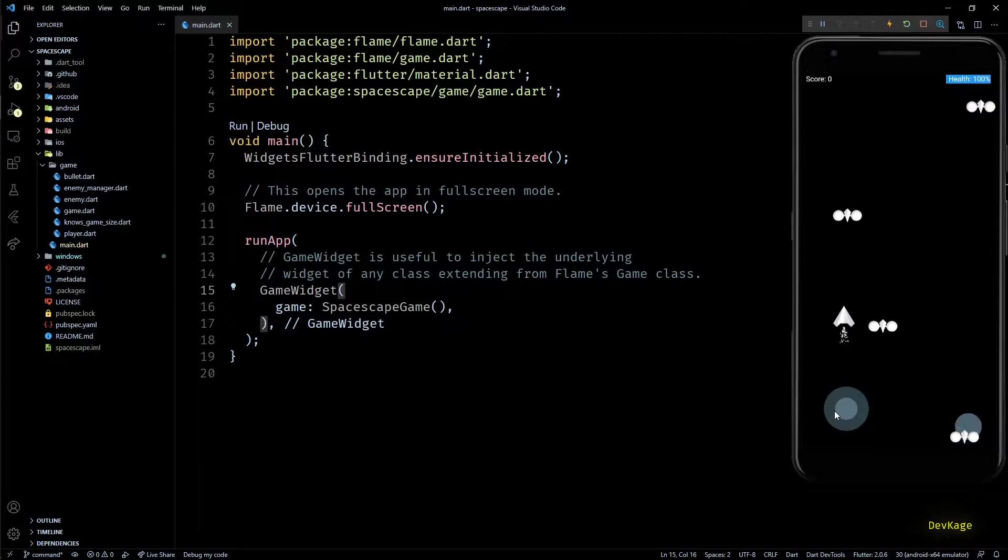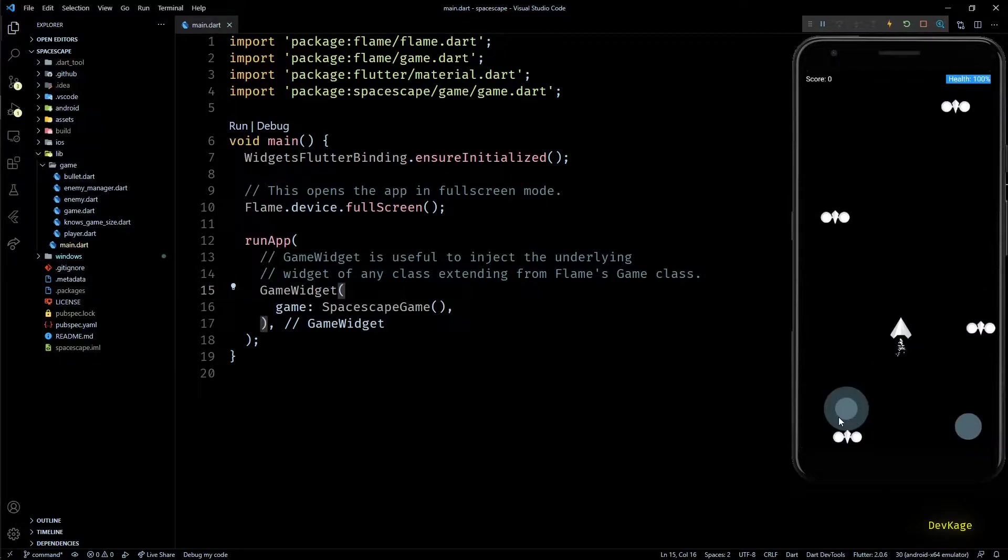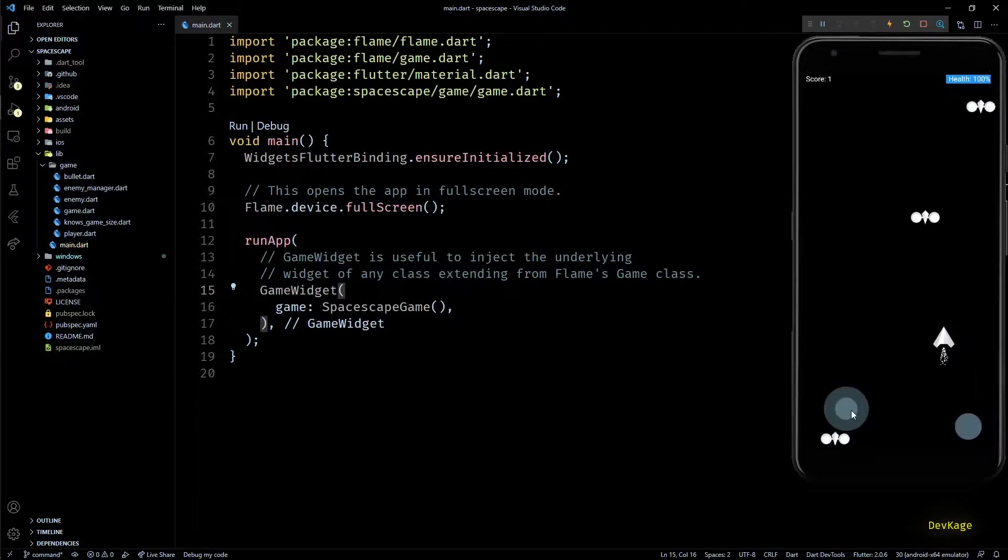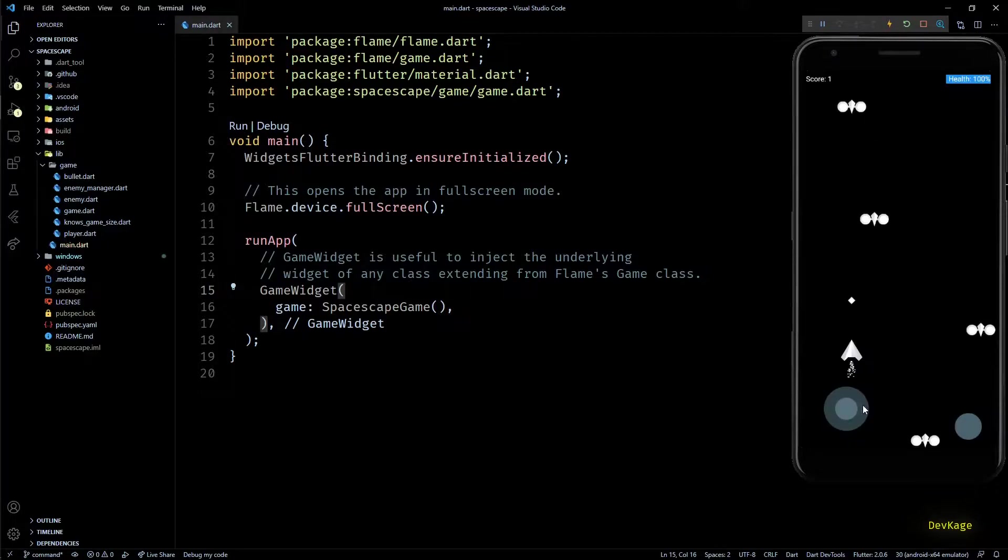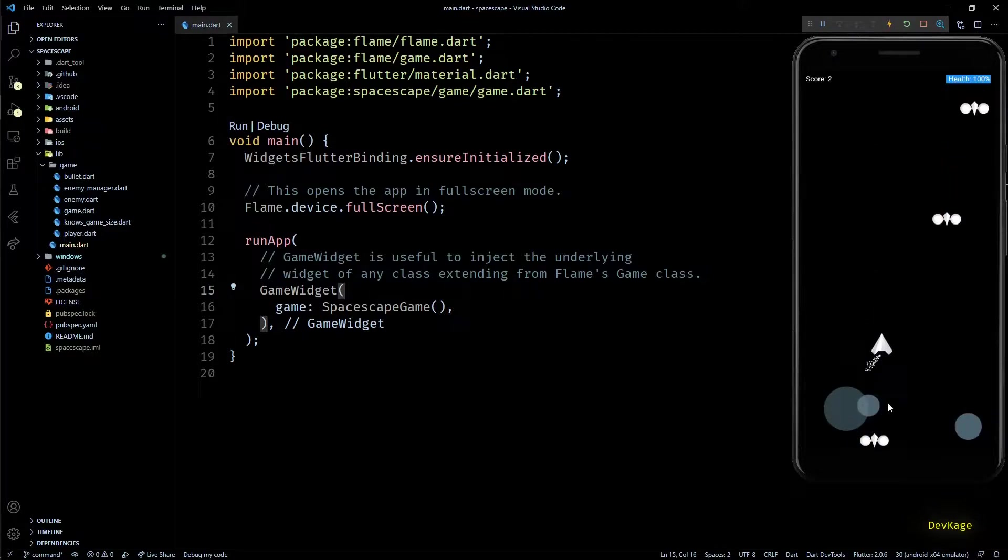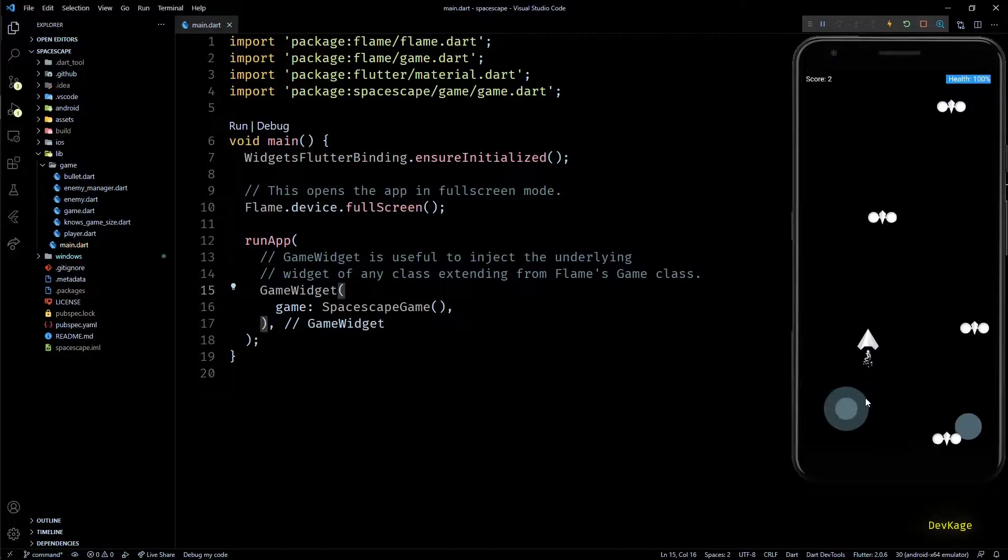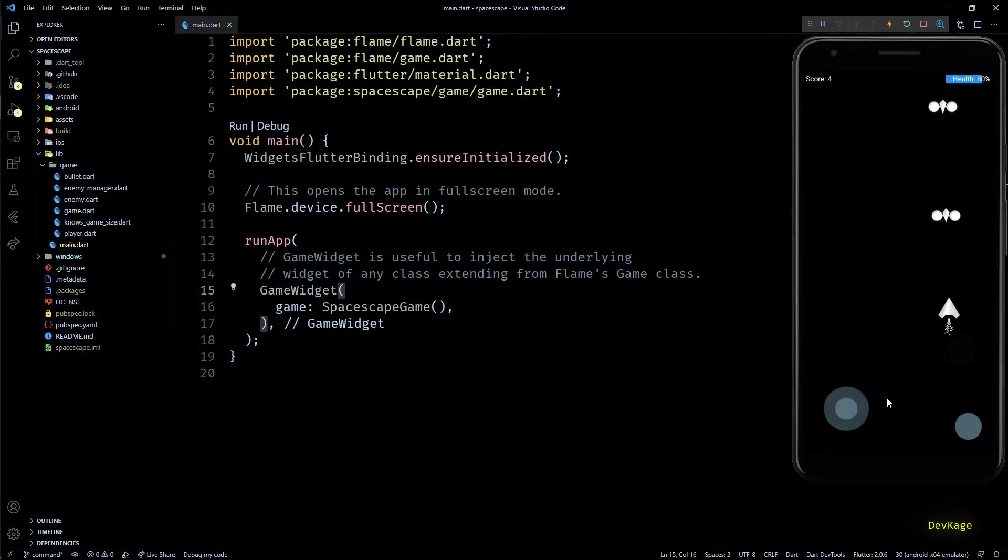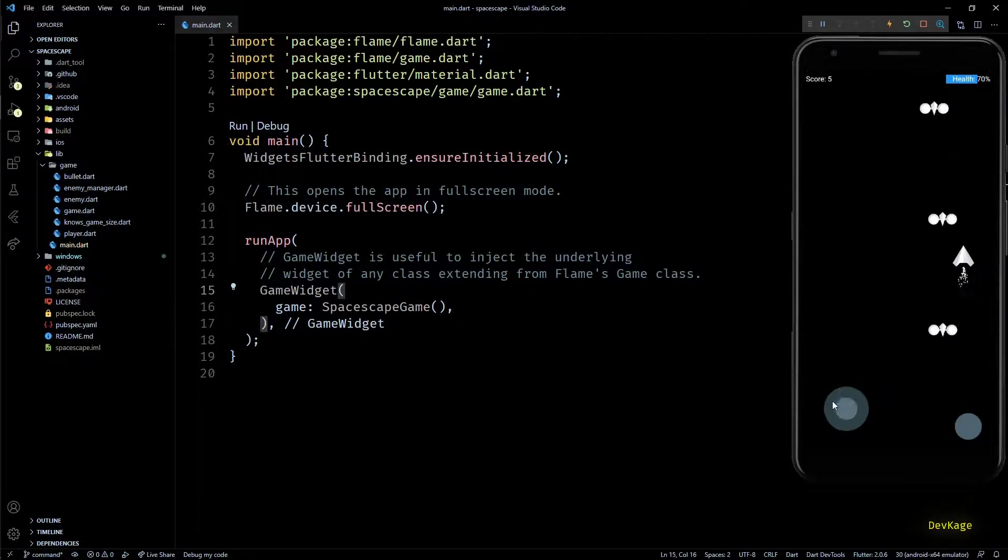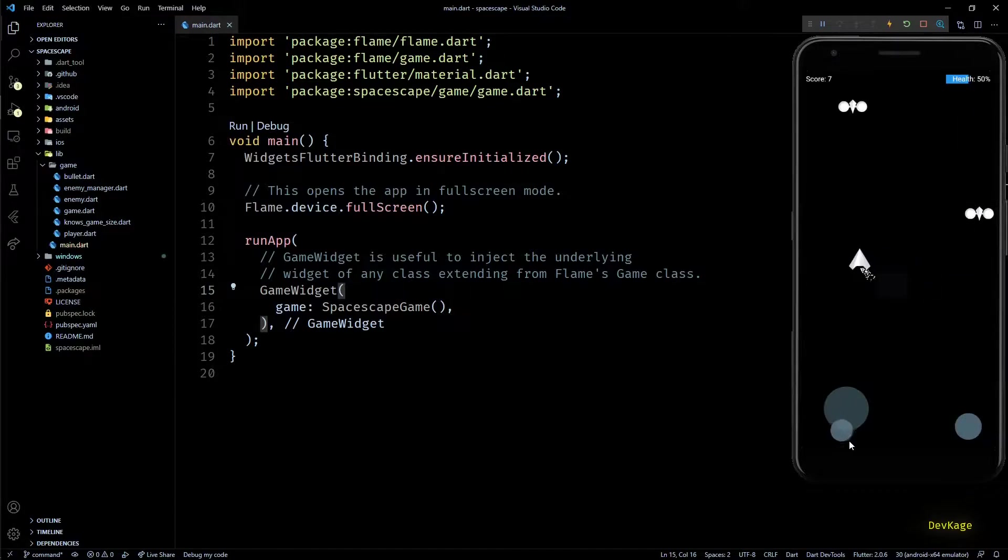In the last video, we added the score and health text components to this game, displayed on the top left and top right corners respectively. We have coded this such that the player score increases by 1 for each enemy killed and the health decreases by 10 for each collision with enemy.